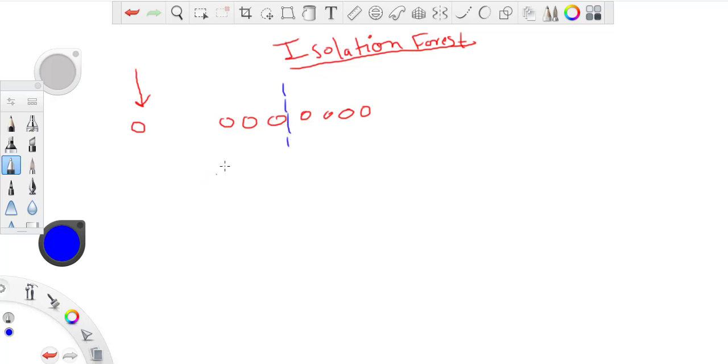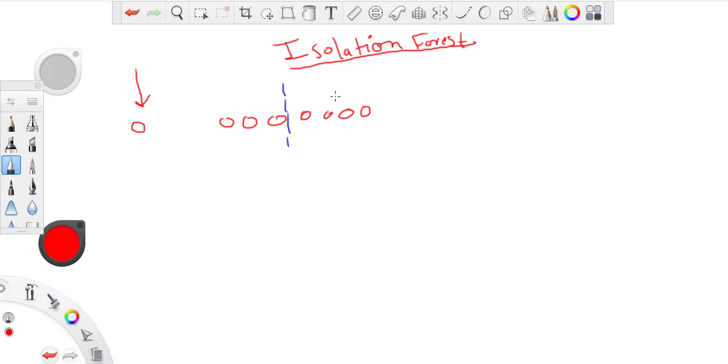Now in the second split, it will split on both the sides, probably somewhere here. So we can see that it took just two splits to identify or isolate the outlier in this case.